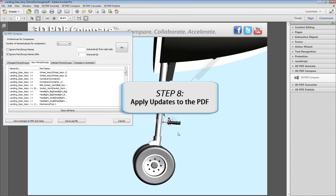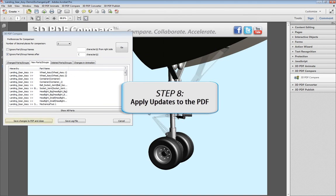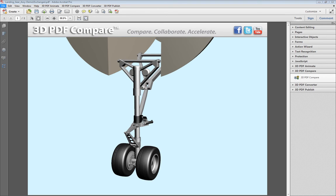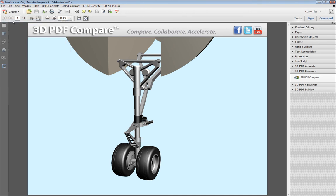When finished examining the changes, select Save Changes to PDF and Close. Your 3D model has now been successfully updated in the PDF document. Now, save the PDF document from the Adobe top menu bar.